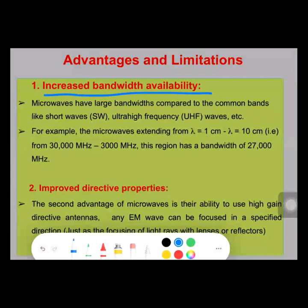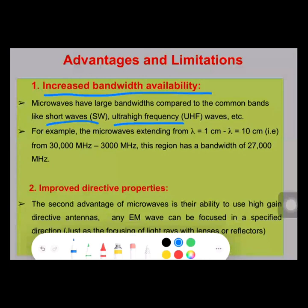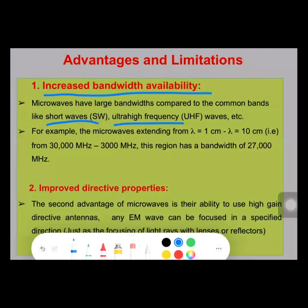Microwave signals have larger bandwidth compared to common bands like short-wave and ultra-frequency waves. For example, when talking about a microwave signal, the wavelength is 1 centimeter to 10 centimeters. The frequency of operation would be 3,000 megahertz to 30,000 megahertz, giving a bandwidth of 27,000 megahertz.